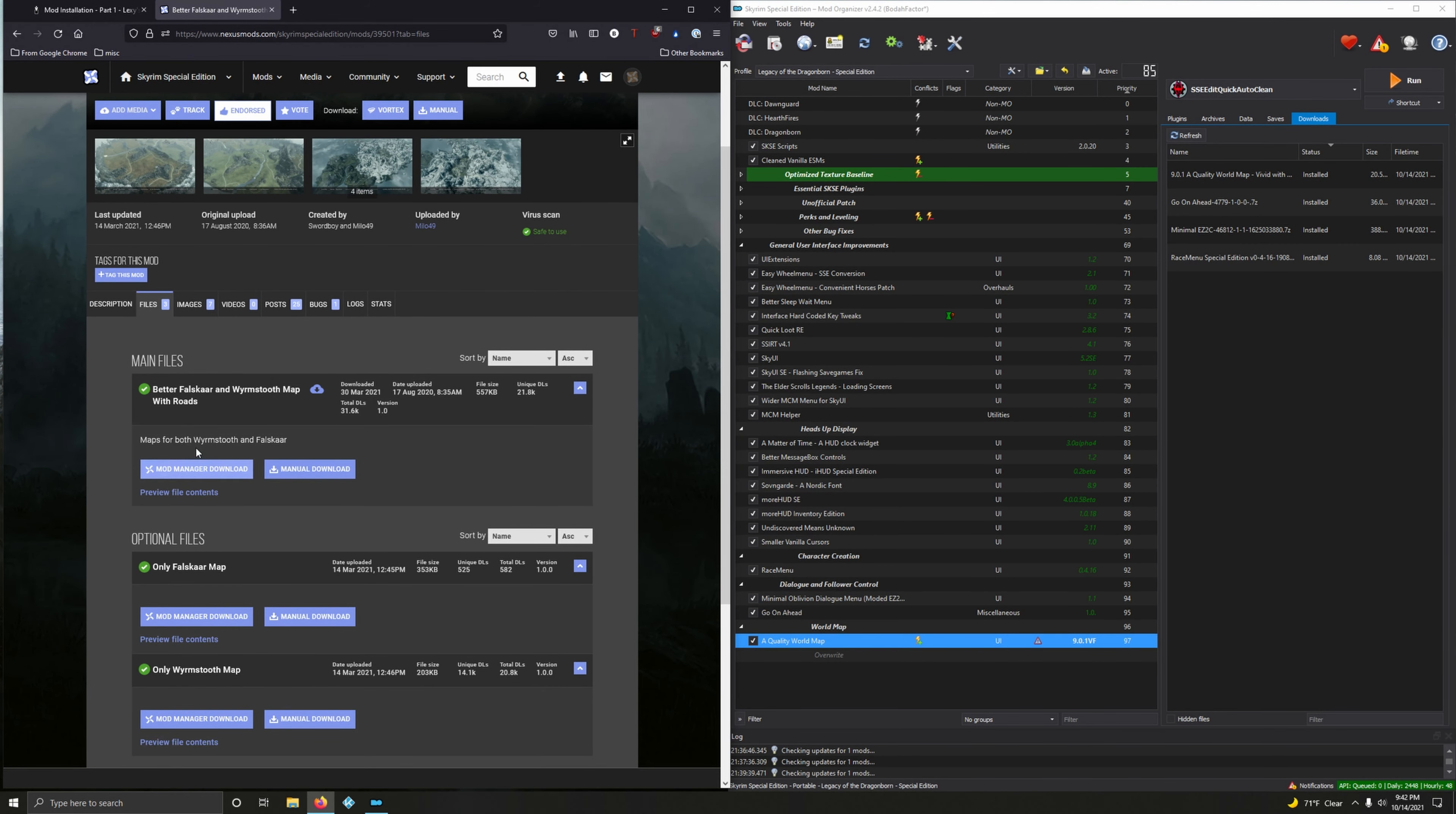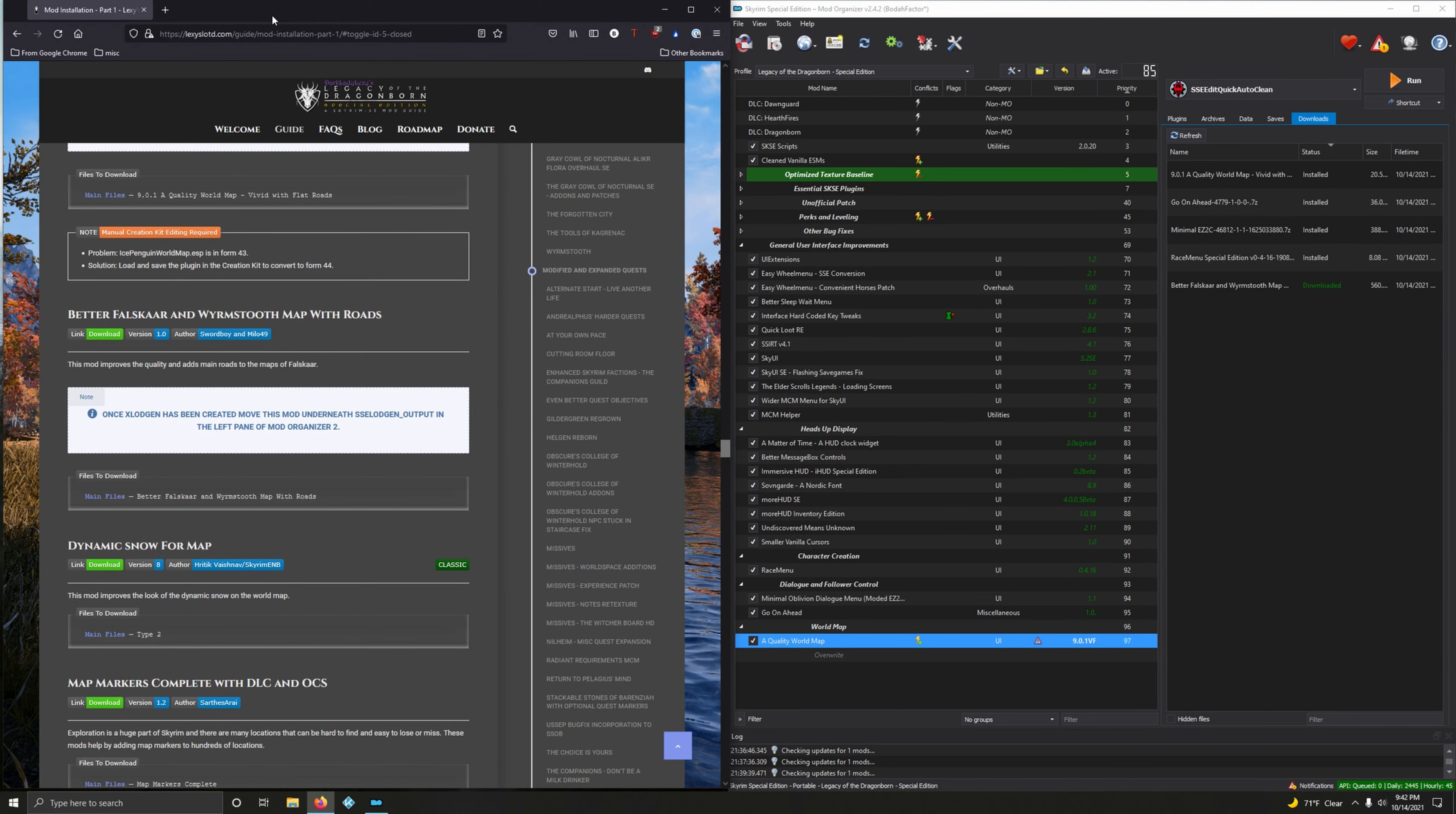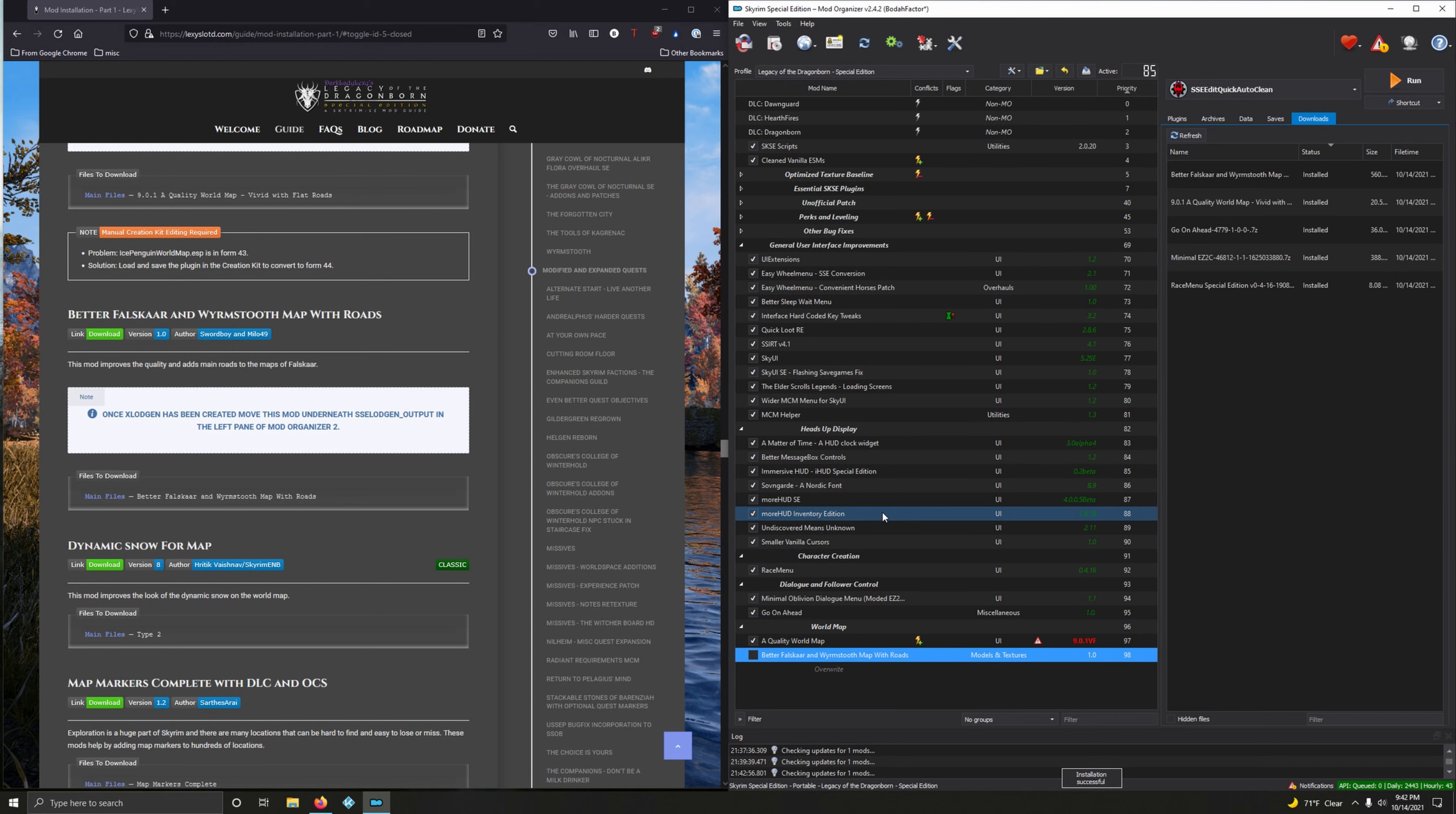We want version 1 main files: Better Falskaar and Wyrmstooth Maps with Roads. That's this right here, so mod manager download. Now let's install it and activate that.